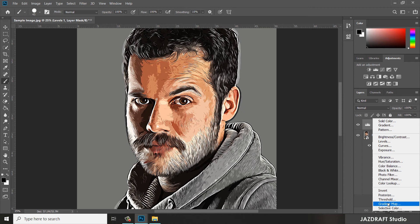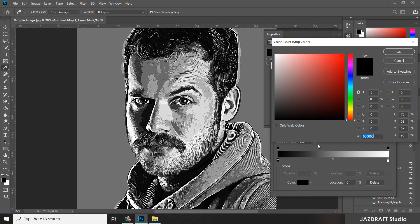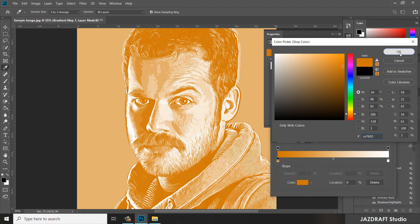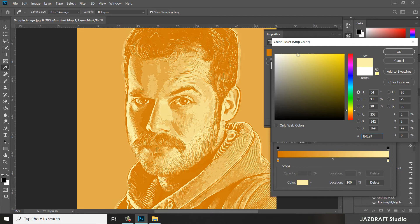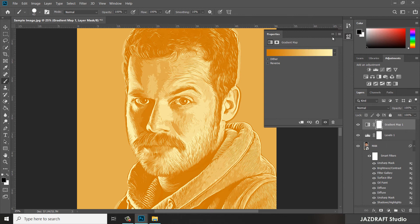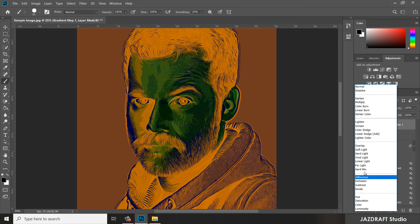Now we are going to add a Gradient Map adjustment layer. Click the adjustment layer, then choose Gradient Map. Click on this and choose a color of around orange. Select it, press OK, then double-click again to adjust. Make sure you change the blend mode option from Normal into Color. As you can see, it changes the color.